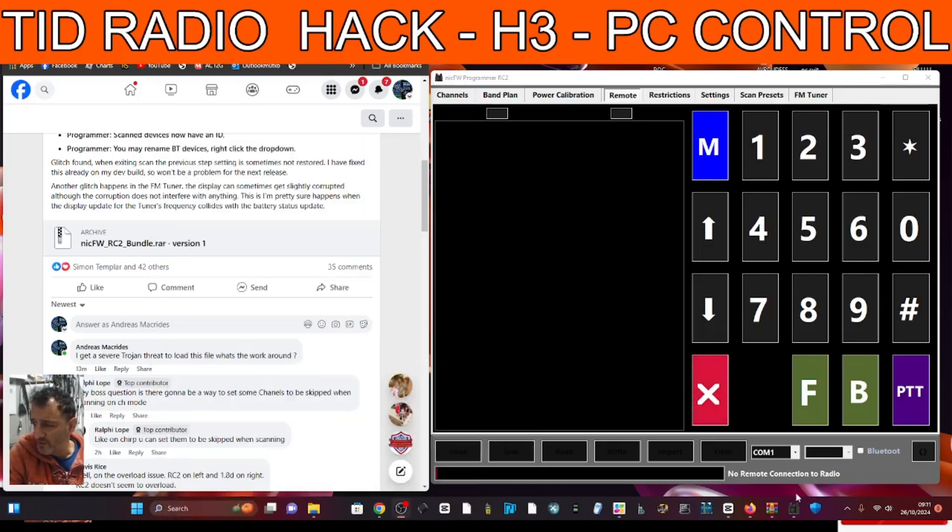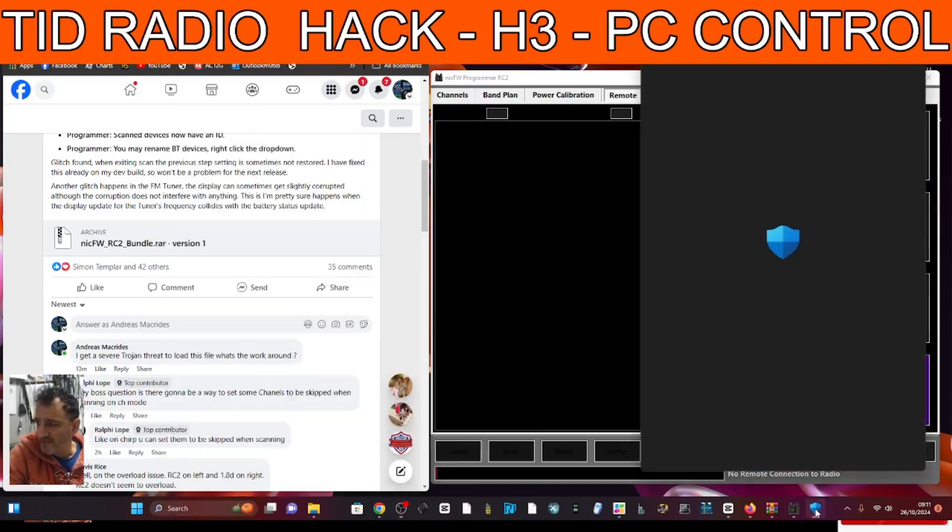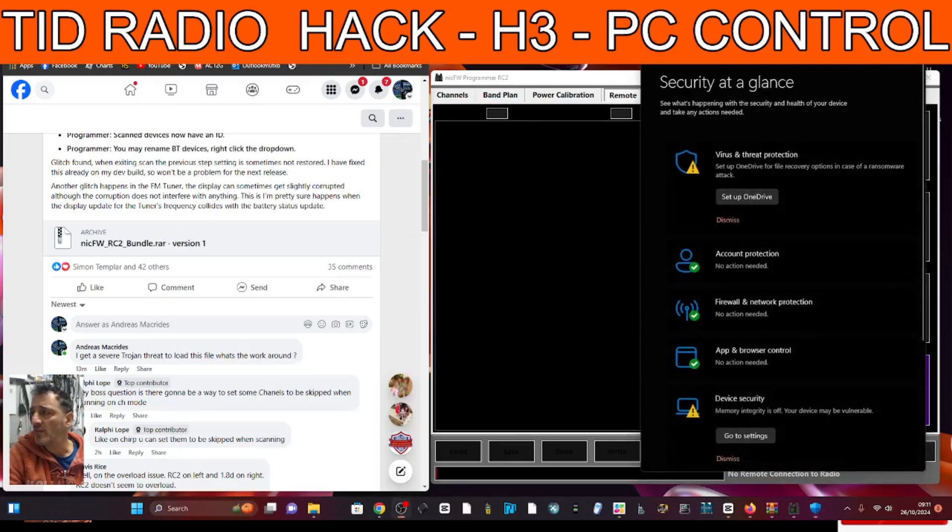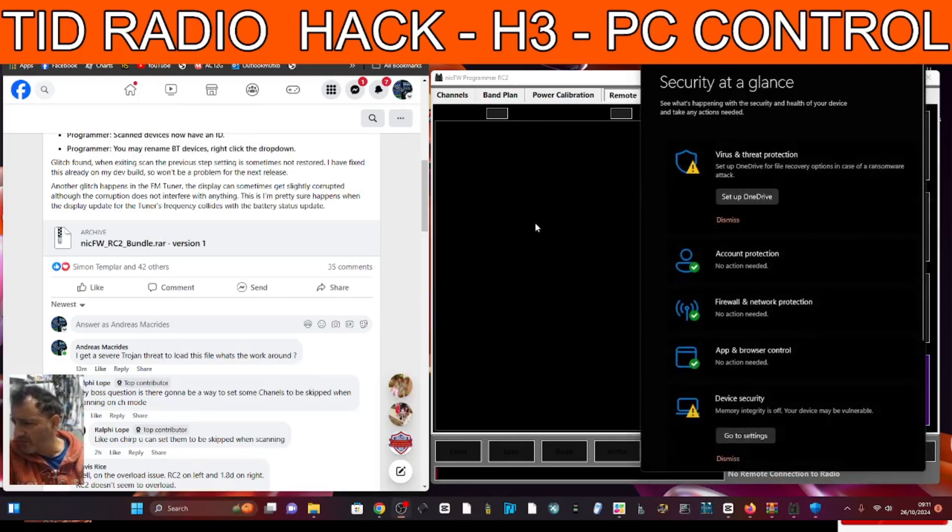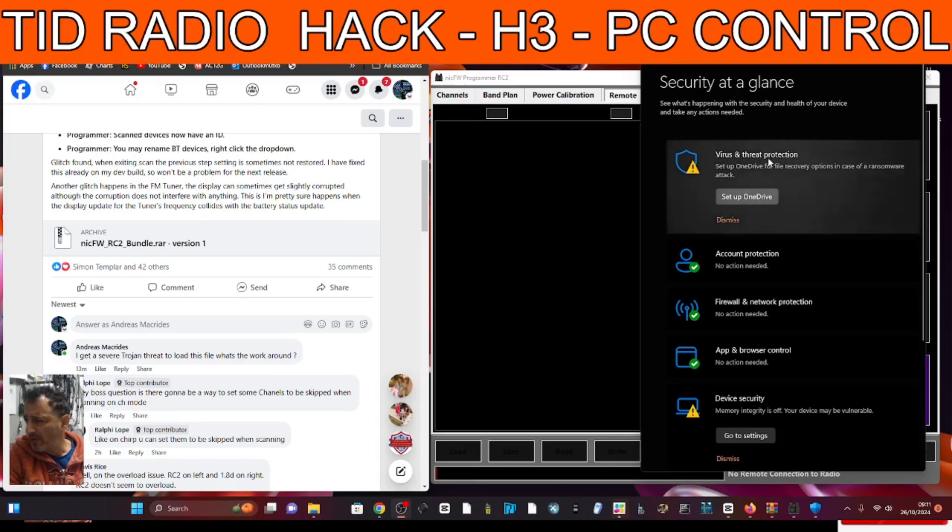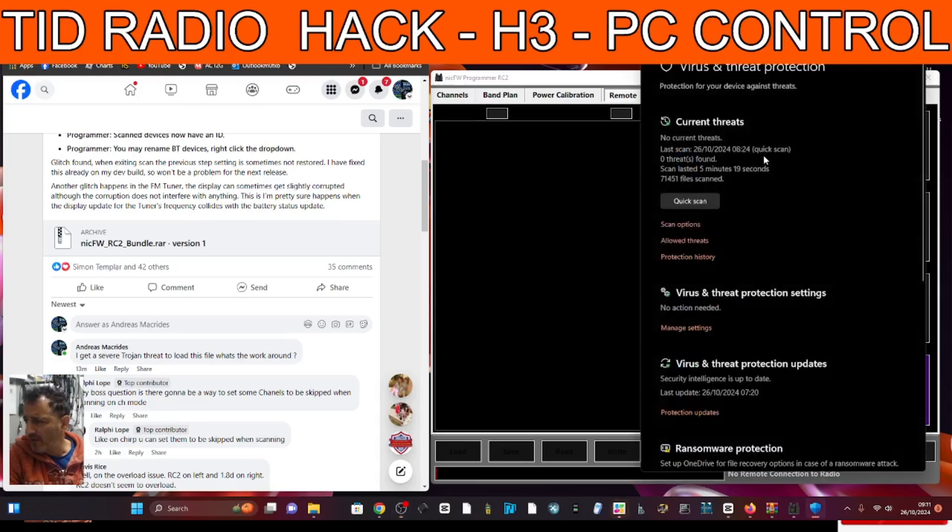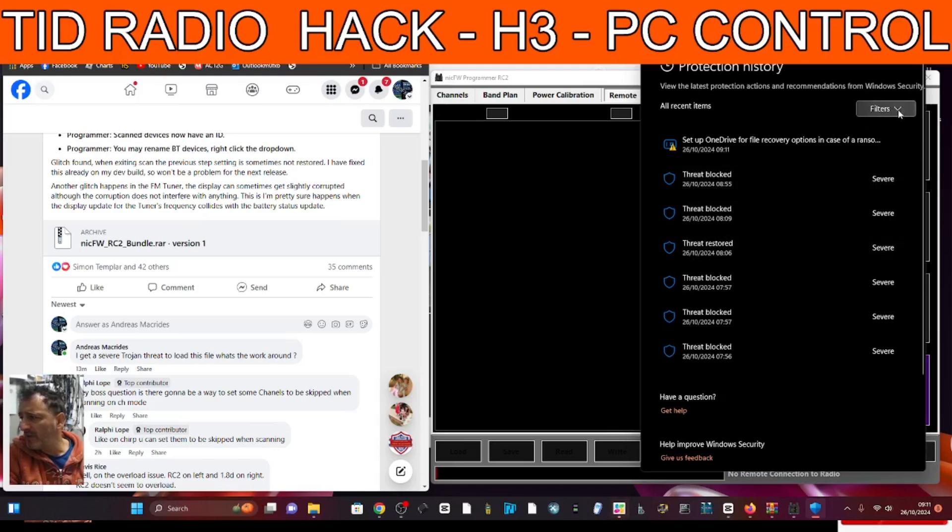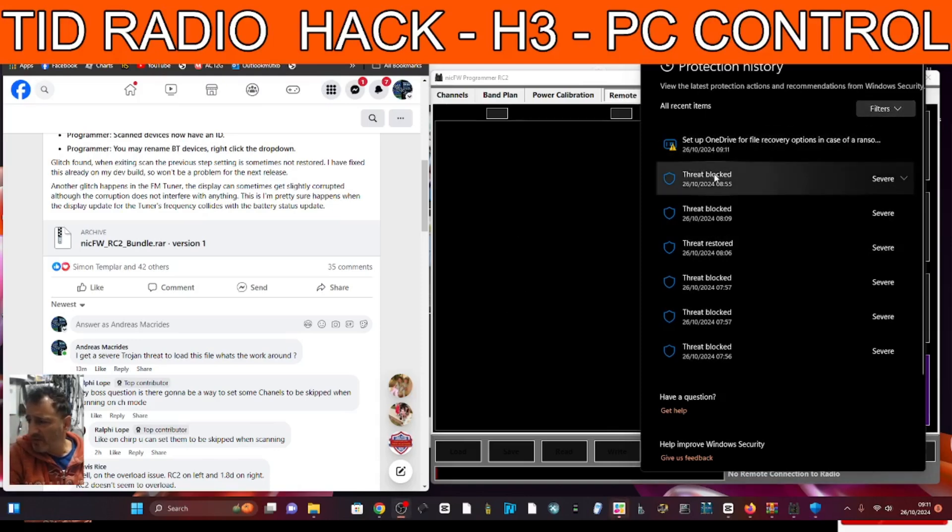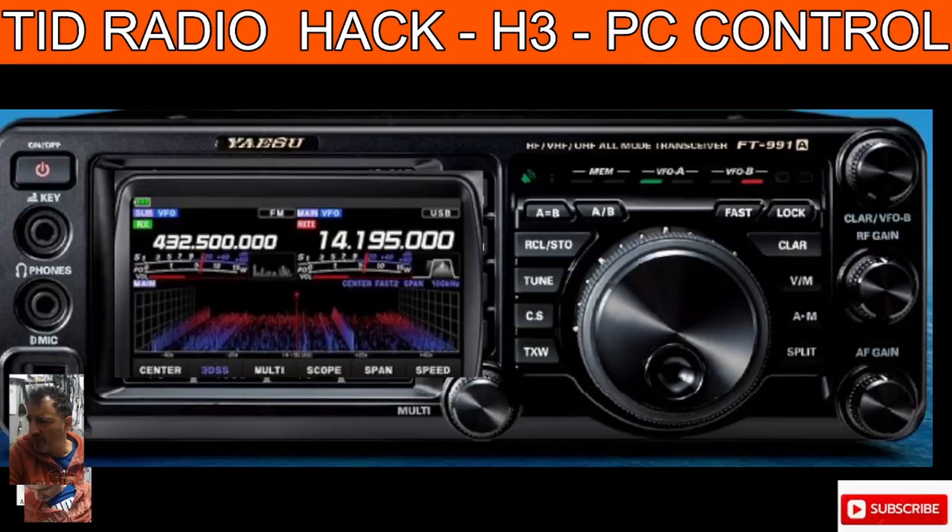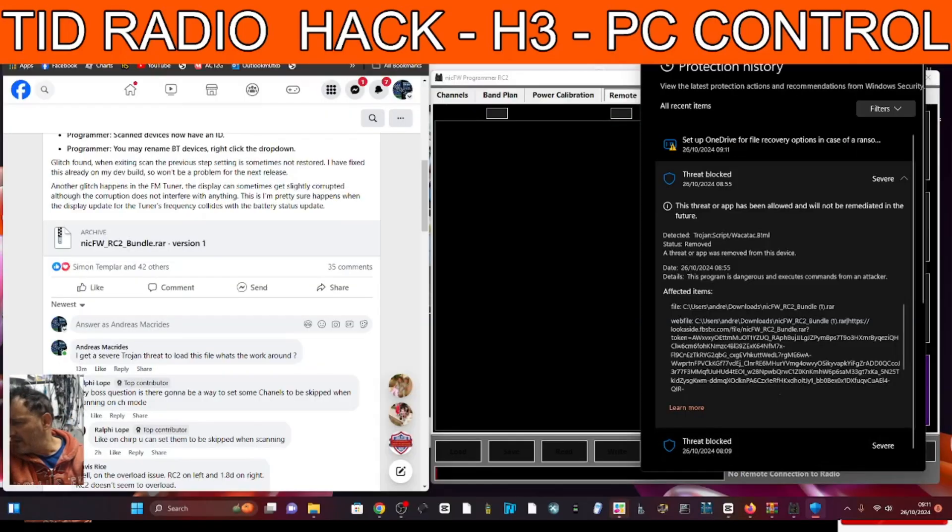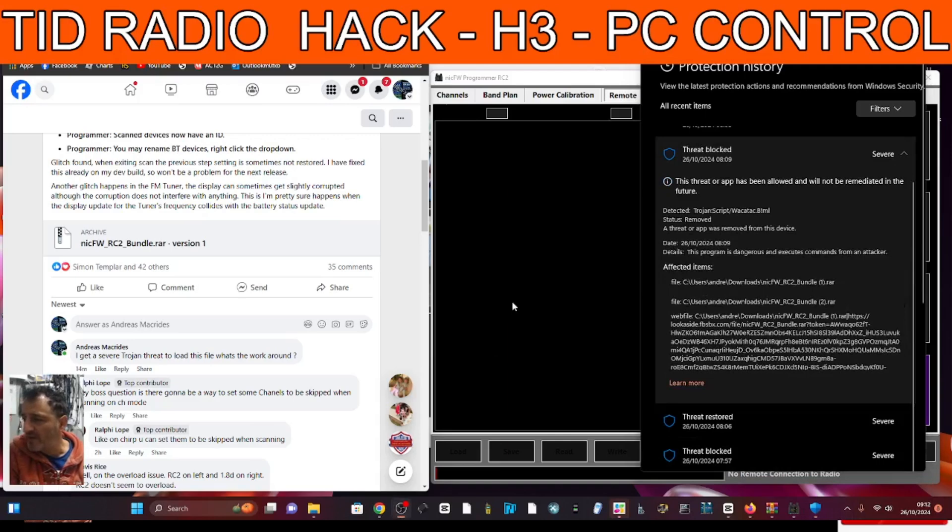When you click that, you get this window open up and then you can go into Security, like so. Then Protection History. And then Threats Blocked. It took me somewhere. And then I just allowed it. And then it downloaded. So give it a go.